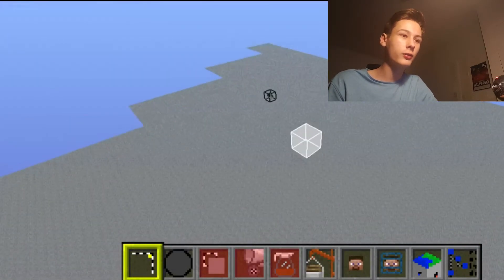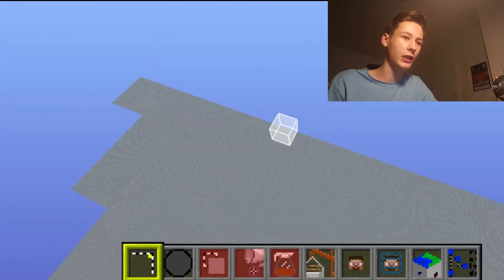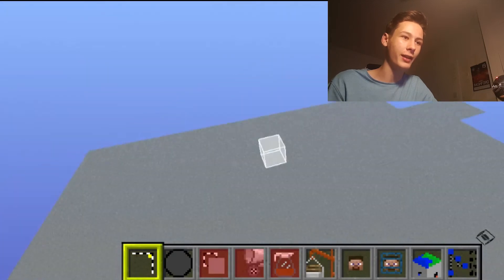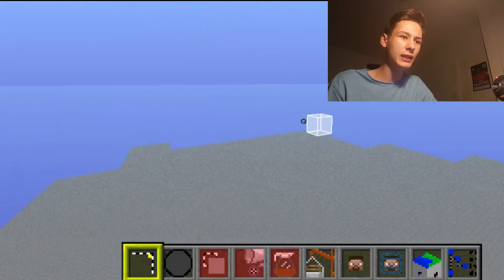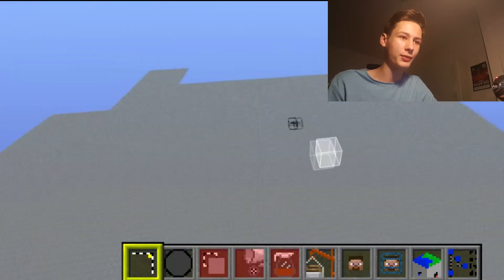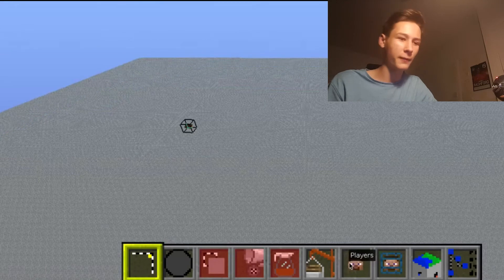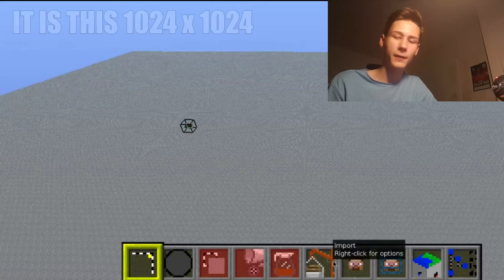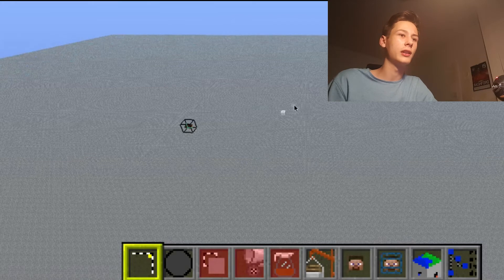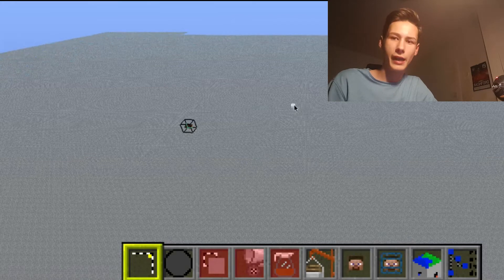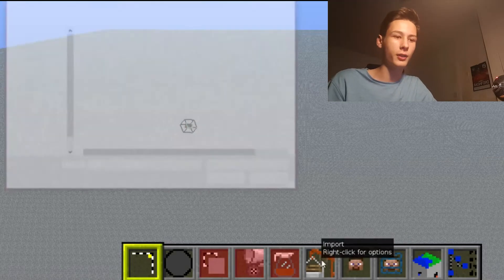This is a Pocket Edition world and you should have a massive stone layout here. It's a pretty big map — you should be able to fit really any stadium you want, but there's a limit of 1,024 by 1,024 blocks. Go to Import.